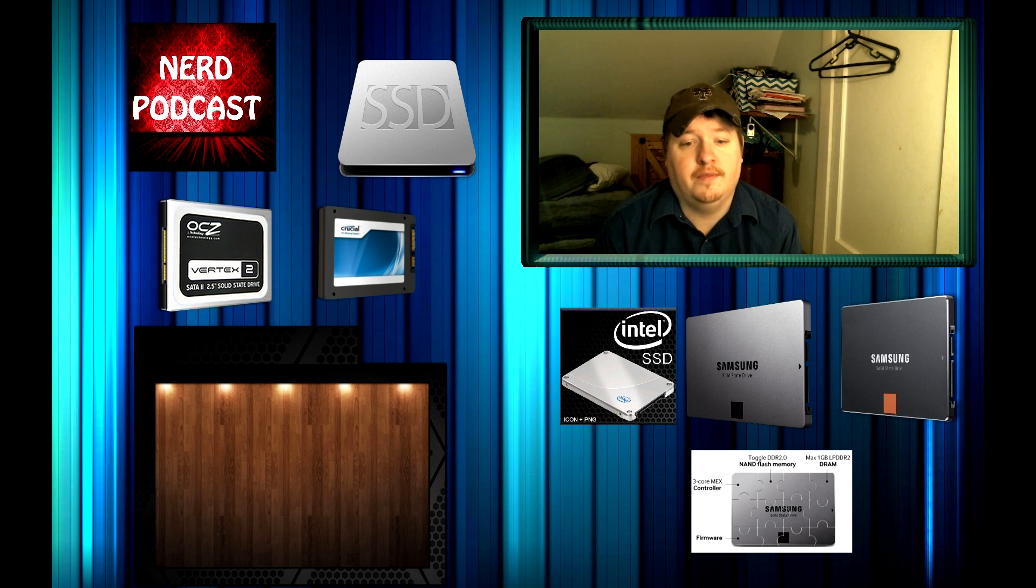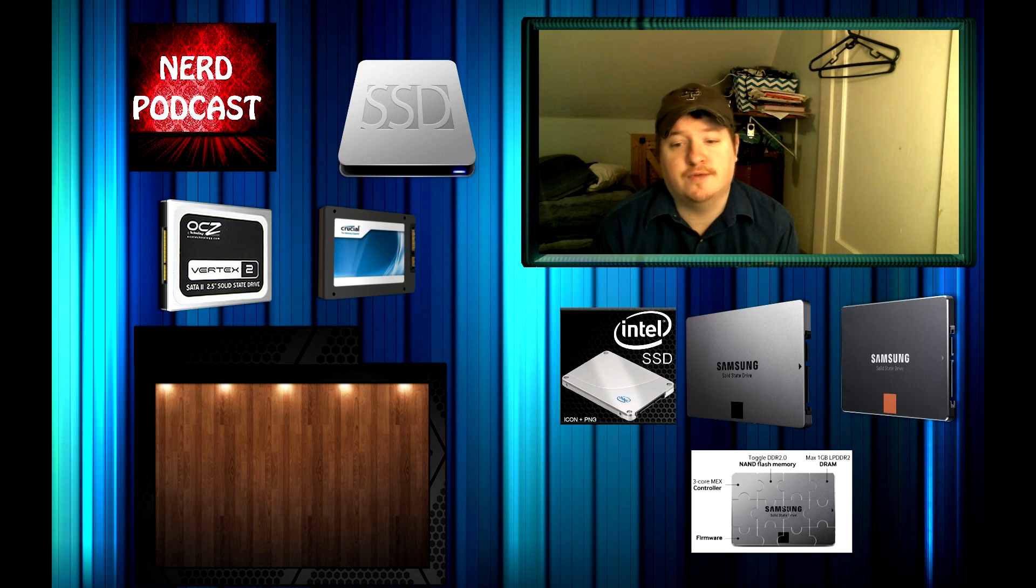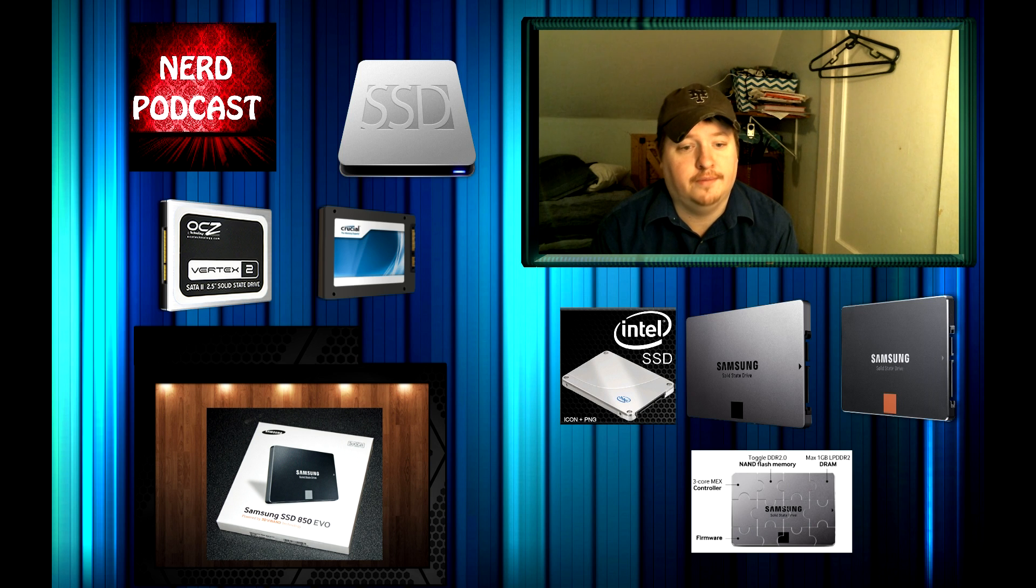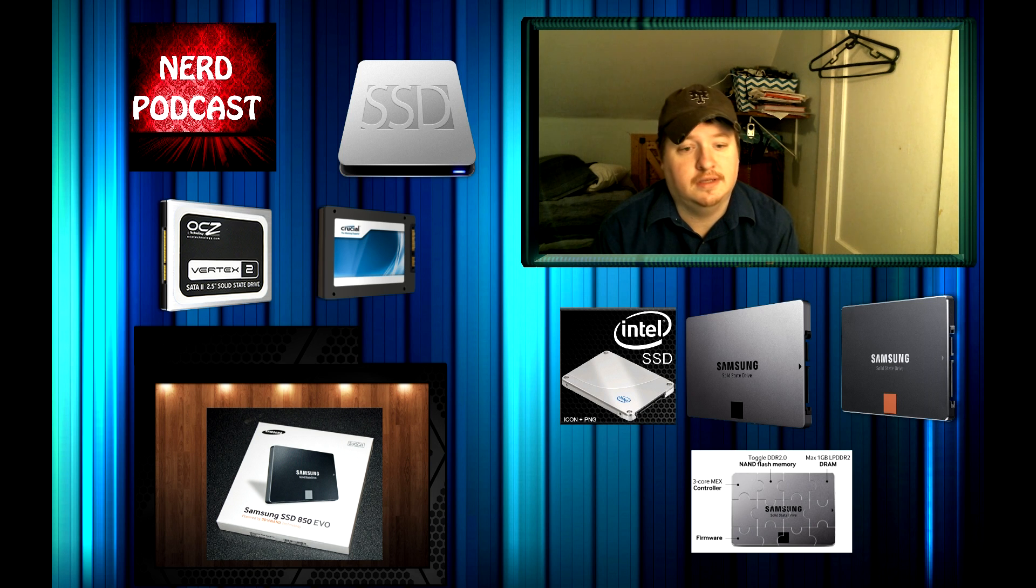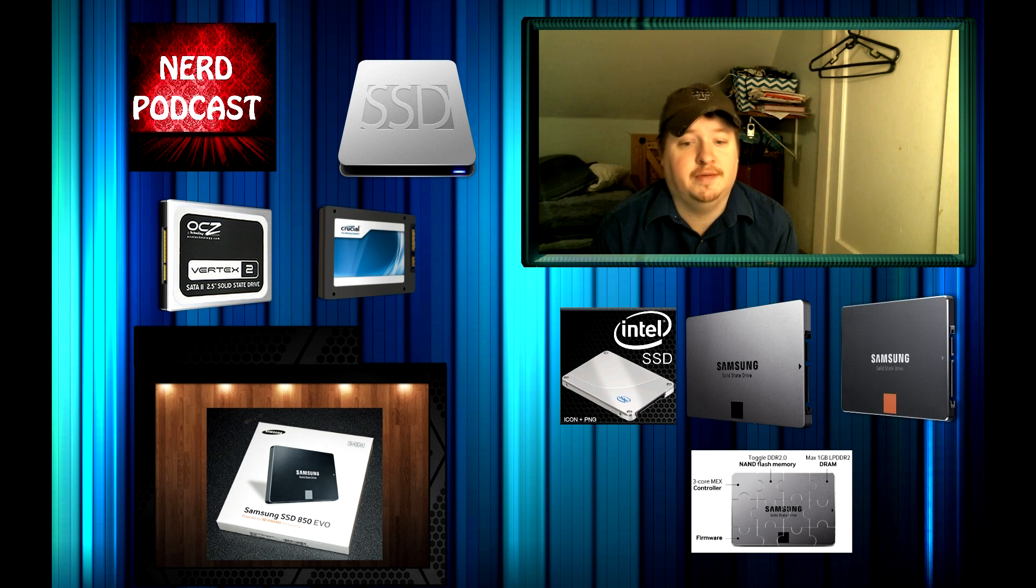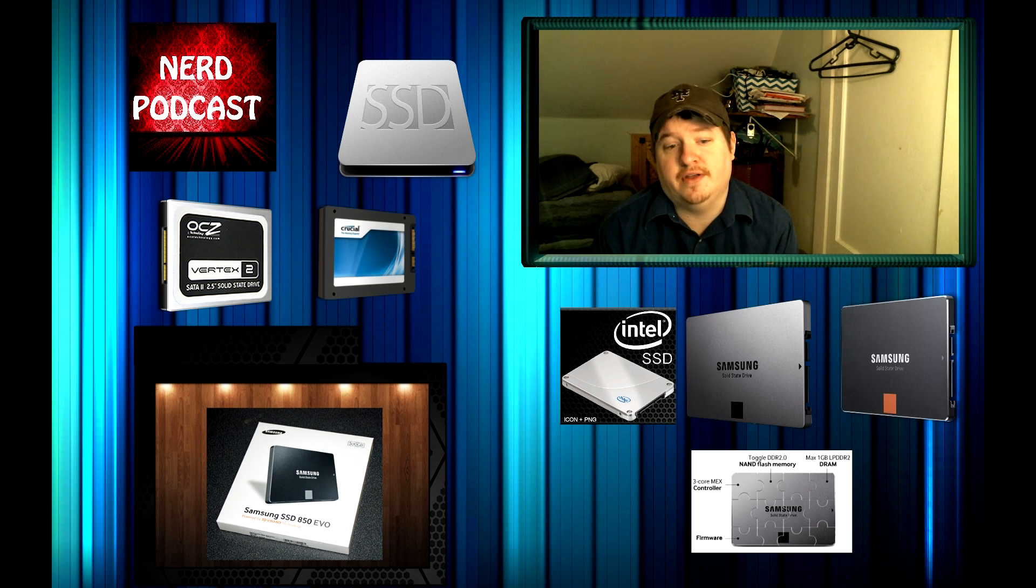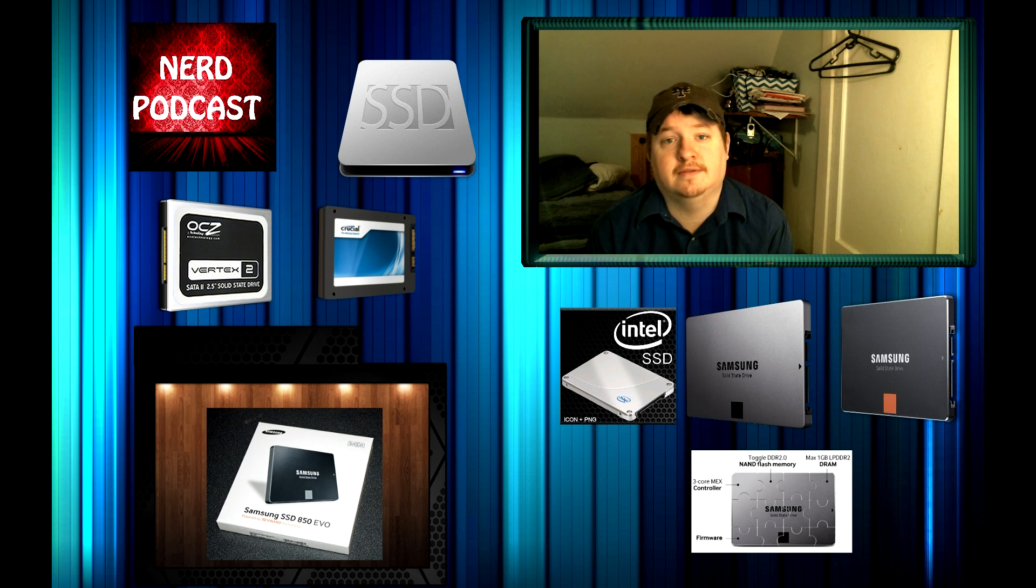For a better performance at this range, I recommend the Samsung 850 EVO. It's got 500GB of memory, and it costs $270, and it has a 5 year warranty.